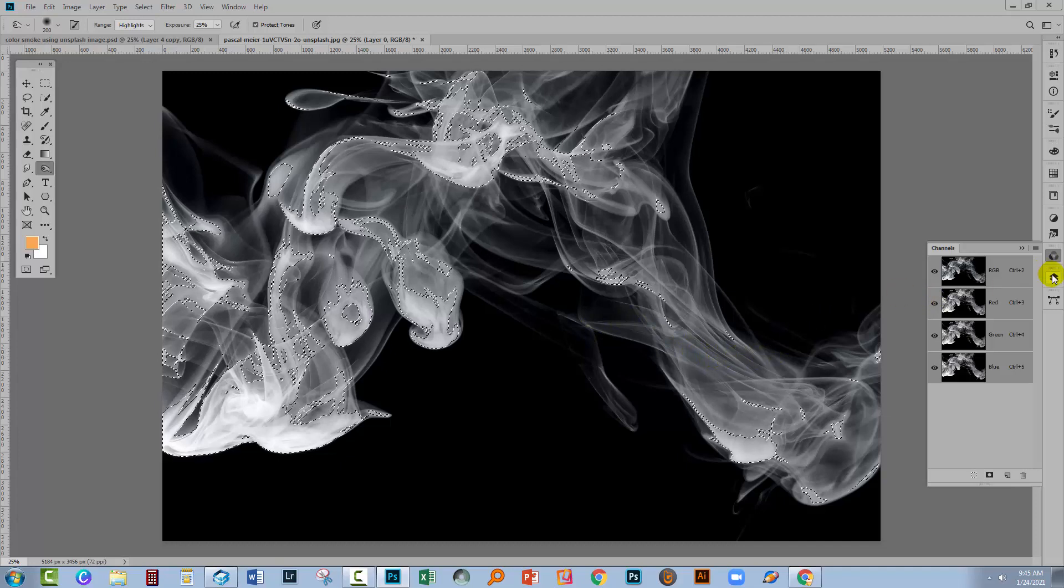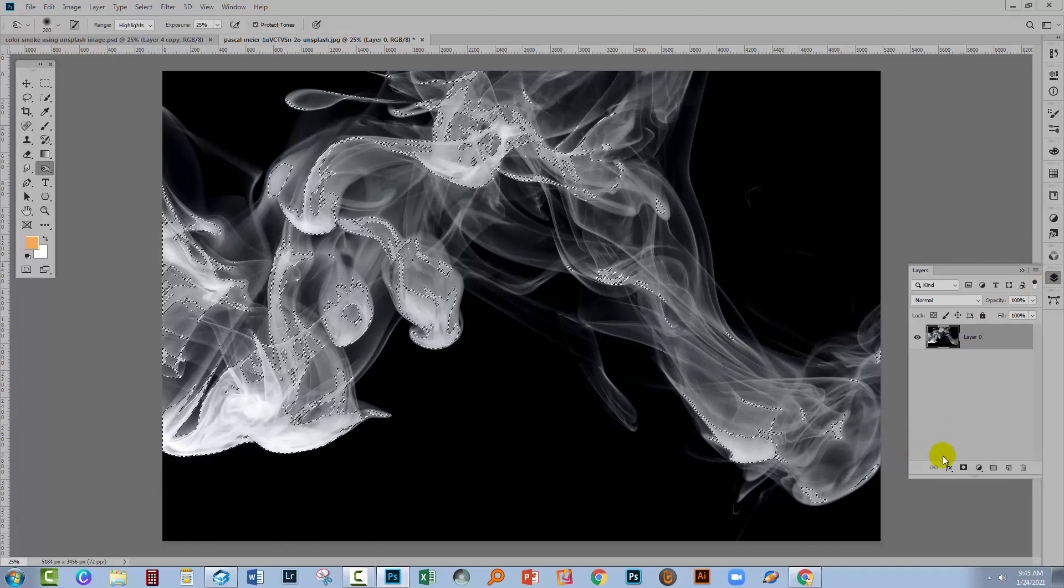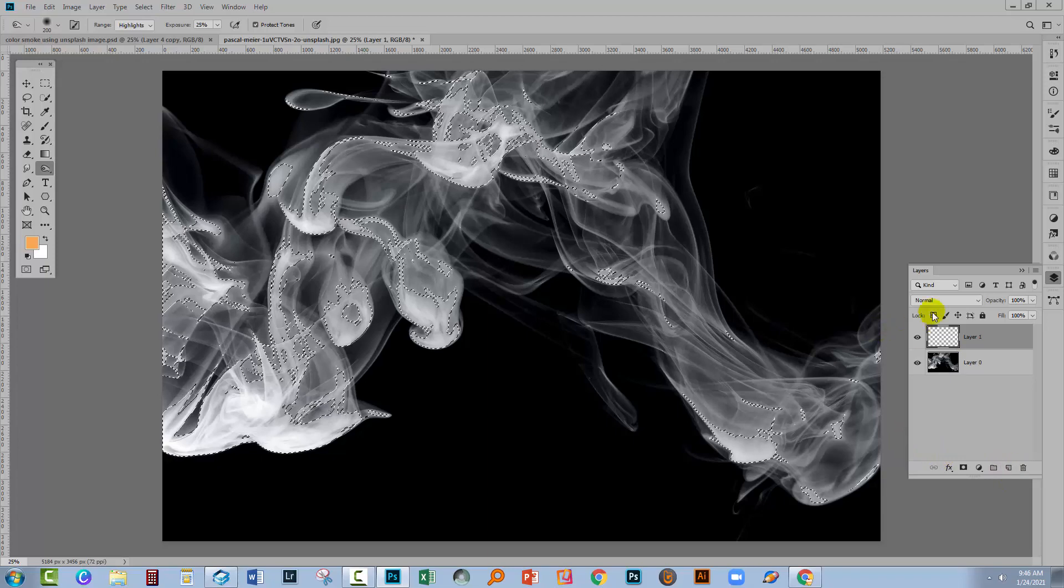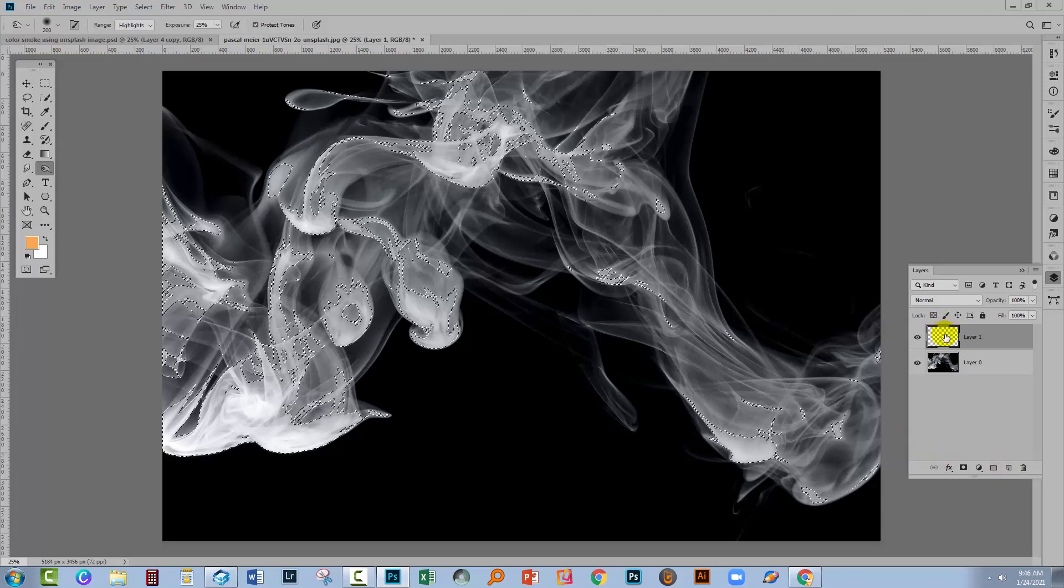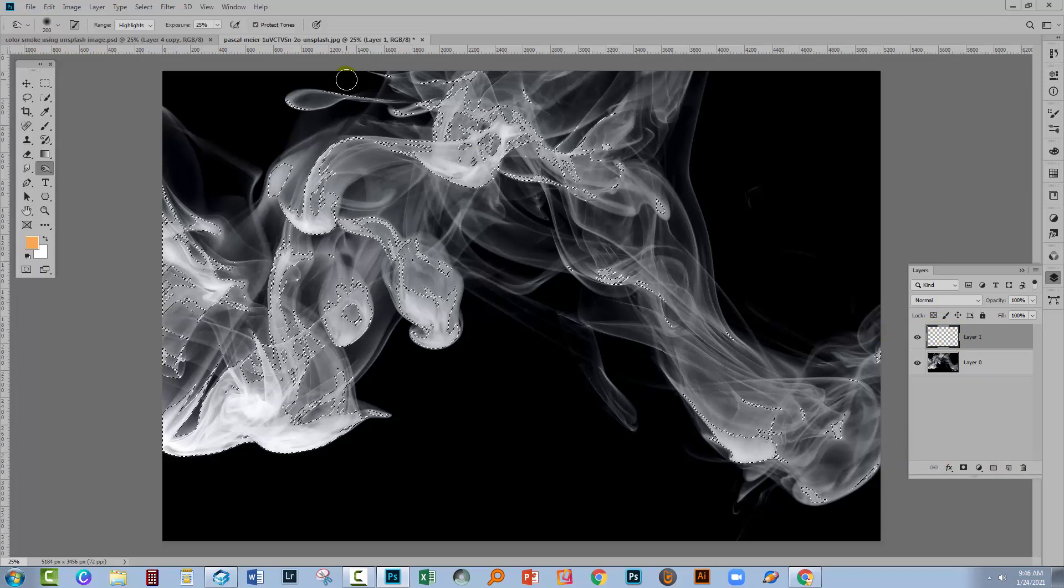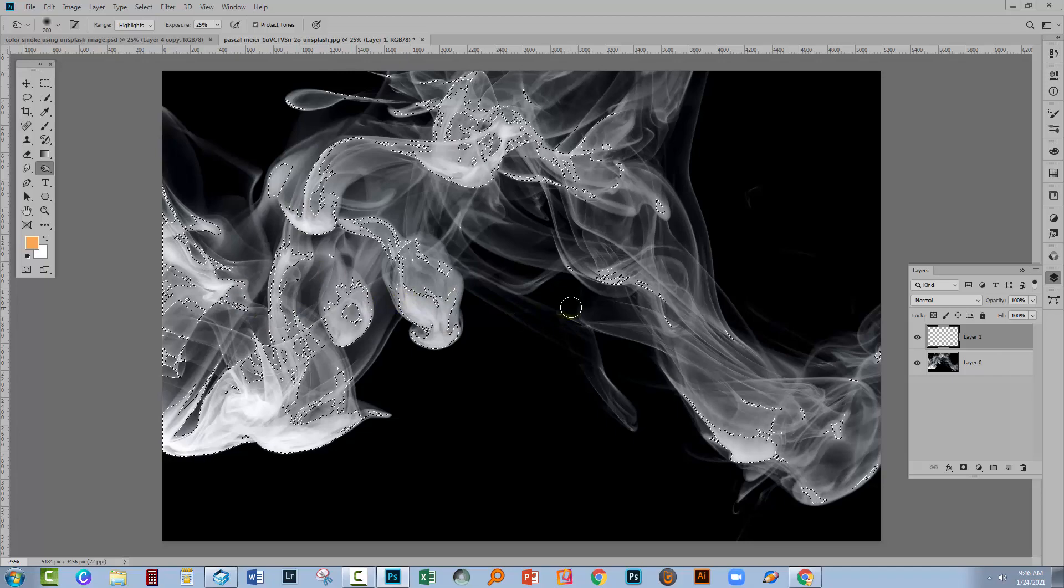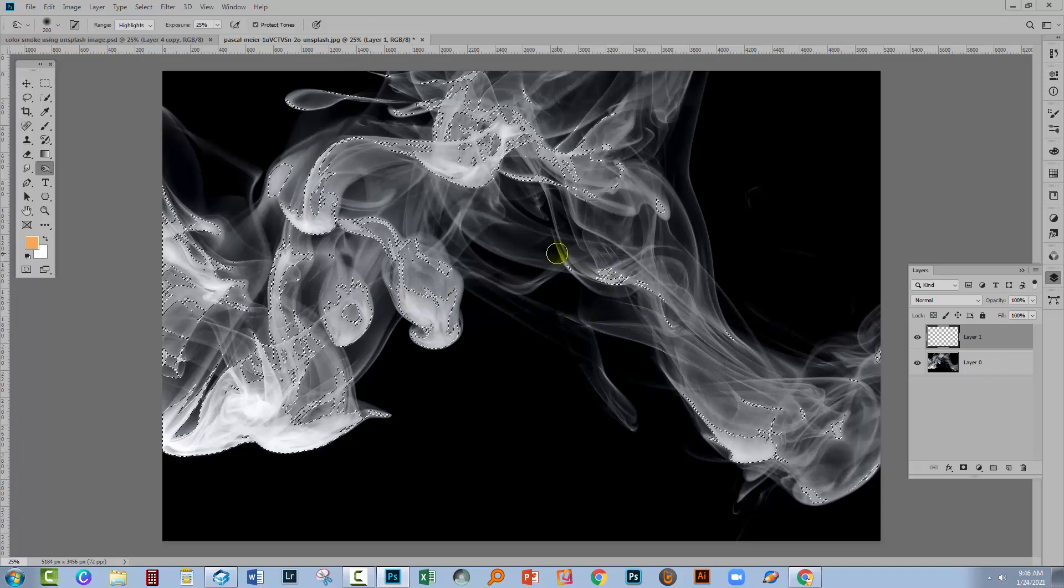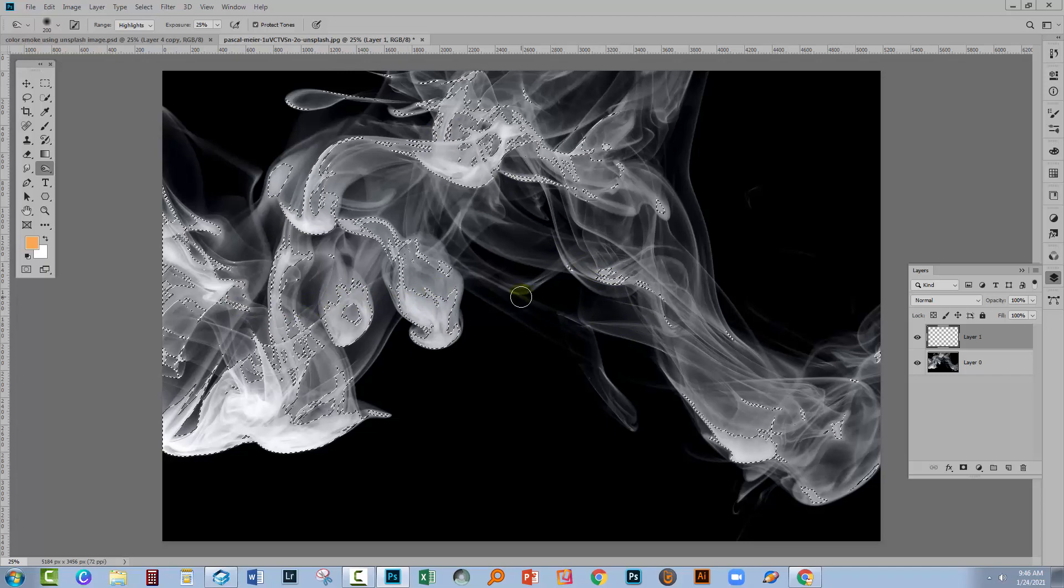Let's go back to the Layers panel. We're going to add a brand new layer, so just a new empty layer, and we're gonna fill it with white because we have a selection in place. When we fill it with white, what we're going to do is just fill the selection with white.